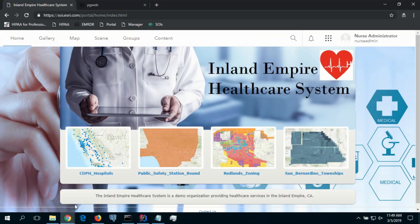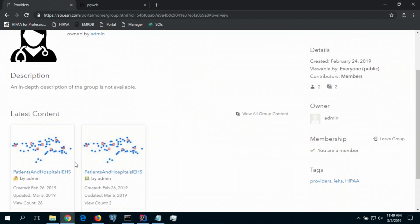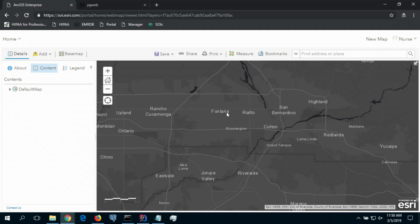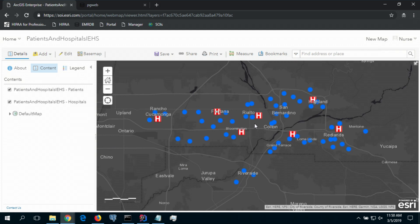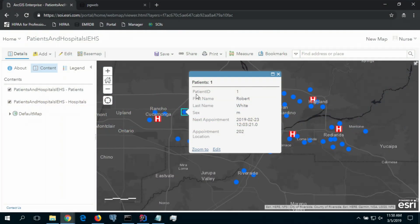Let's get back to our enterprise, but this time logging in as a nurse administrator. As a nurse administrator, I have access to the same patient and hospital feature layers, and I can bring them into a map and access the same data. However, as a healthcare provider, I need access to richer information than what was available to the GIS analyst. Let's take a look at the attributes of patients — in addition to the patient ID, I can see other attributes along with the next appointment date and location. It's our interceptor that's enriching our layers and bringing that information from the EMR to our feature layers.